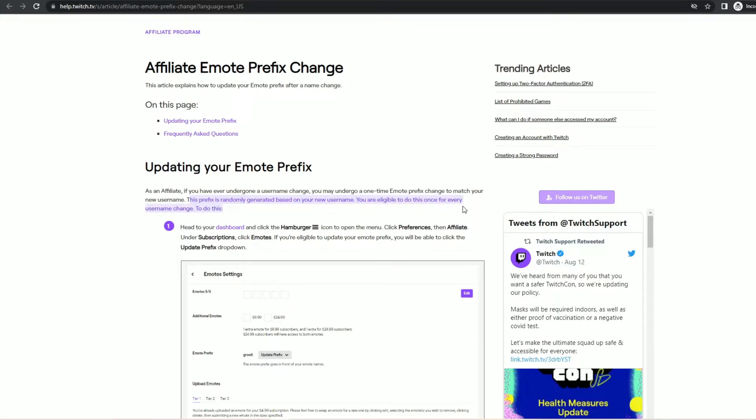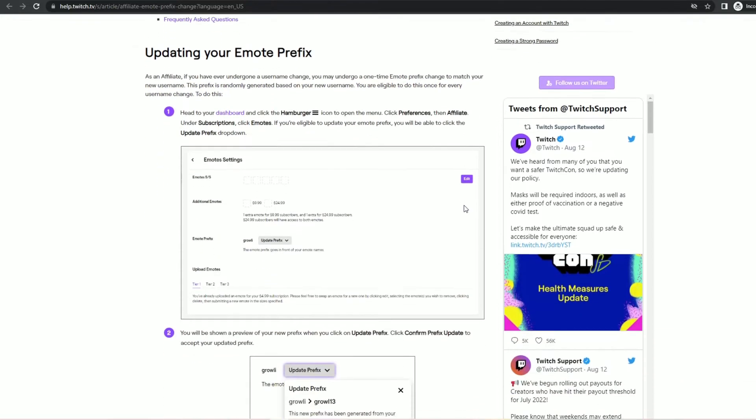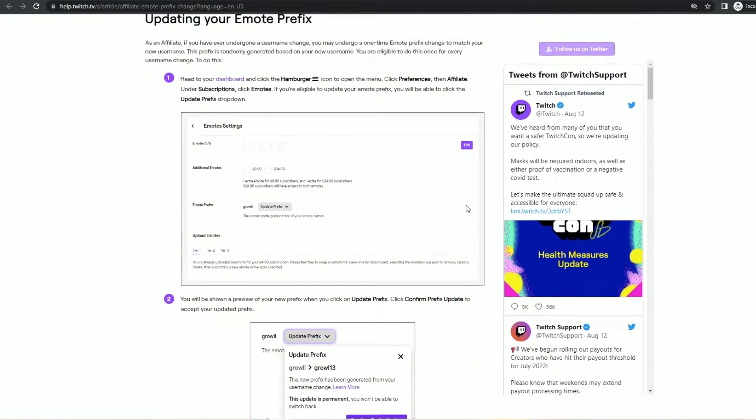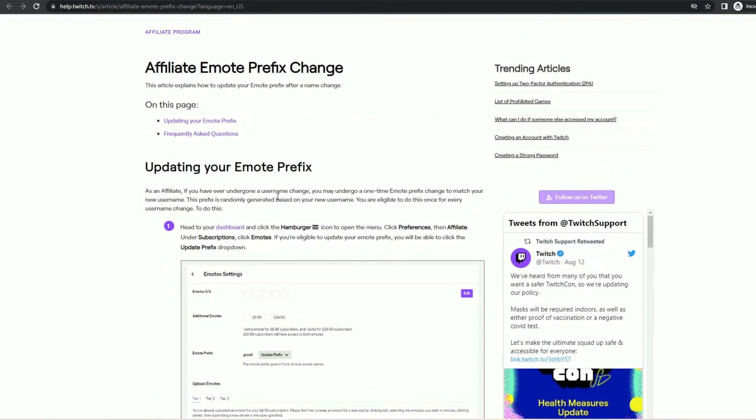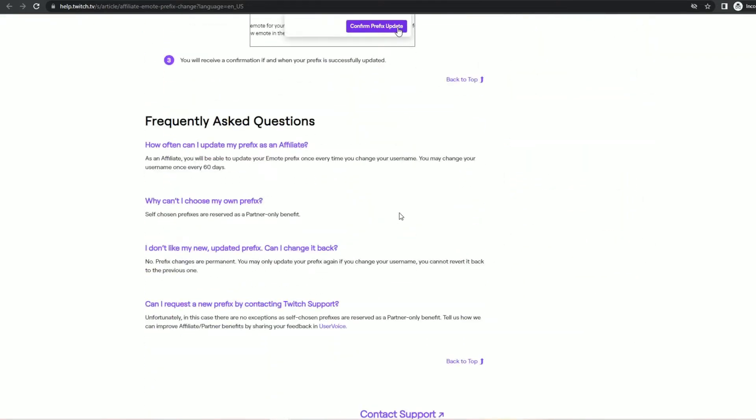So in summary you must be an affiliate and you must have undergone a username change. In the FAQ below there's a question asking how often can I update my prefix as an affiliate?